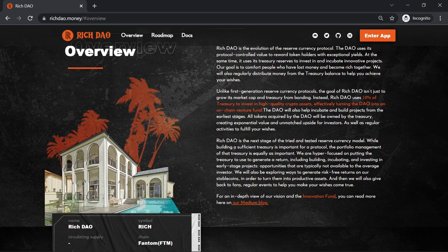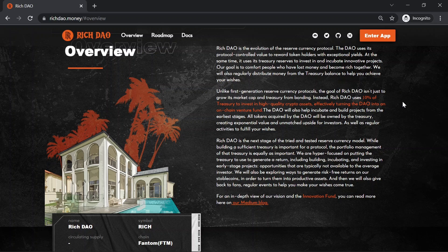Their goal is to comfort people who have lost money and become rich together. We will also regularly distribute money from the treasury balance to help you achieve your wishes.